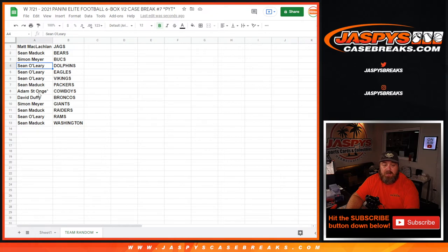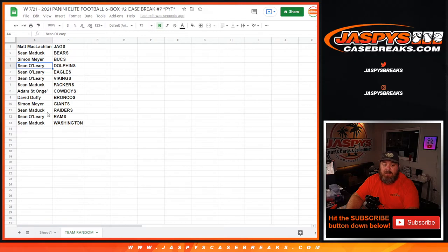Sean Maddox, Packers. Adam St. Ange, Cowboys. David Duffy, Broncos. Simon Meyer, Giants. Sean Maddox, Raiders. Sean O'Leary, Rams. Sean Maddox with the Washington football team.